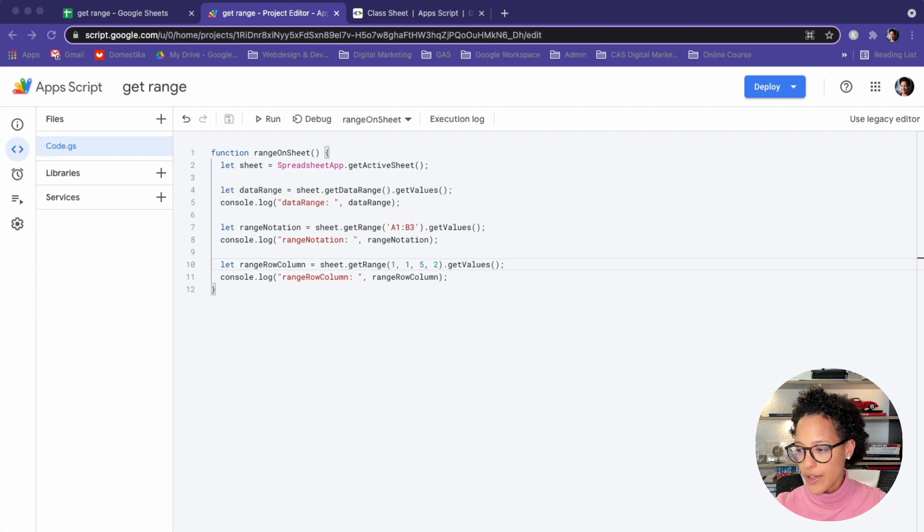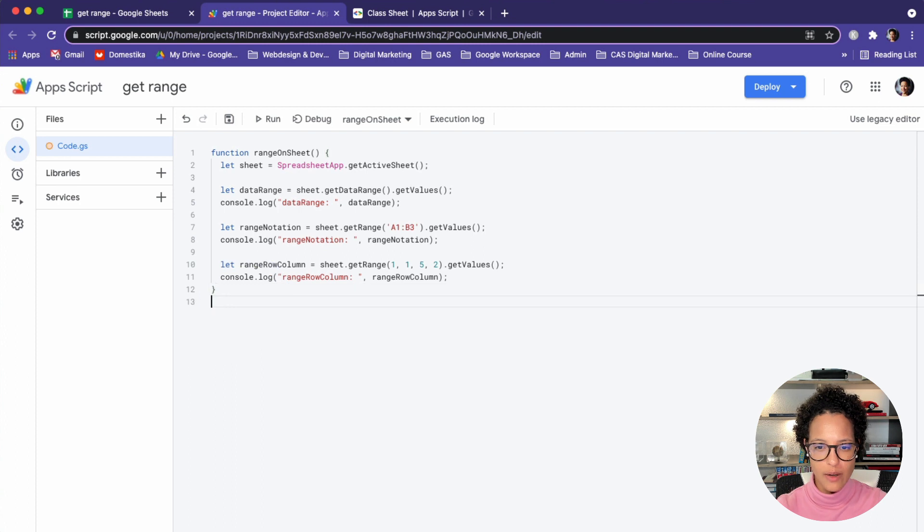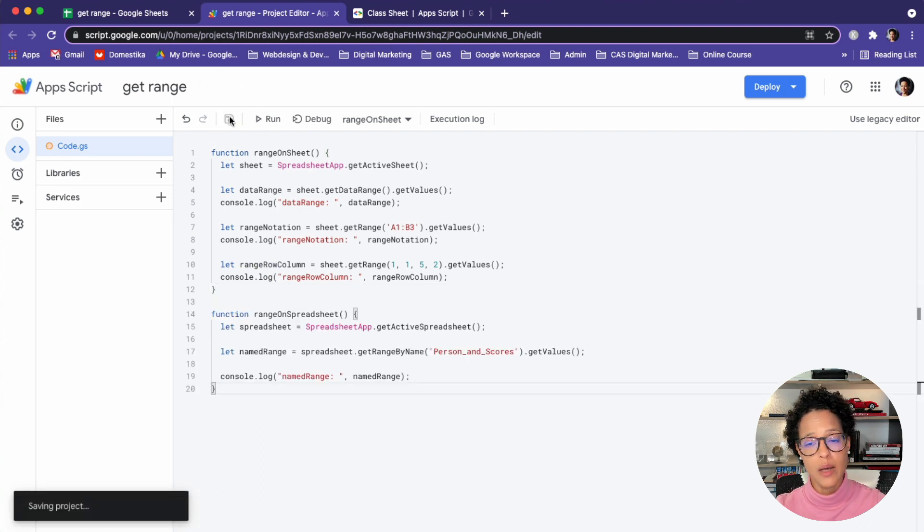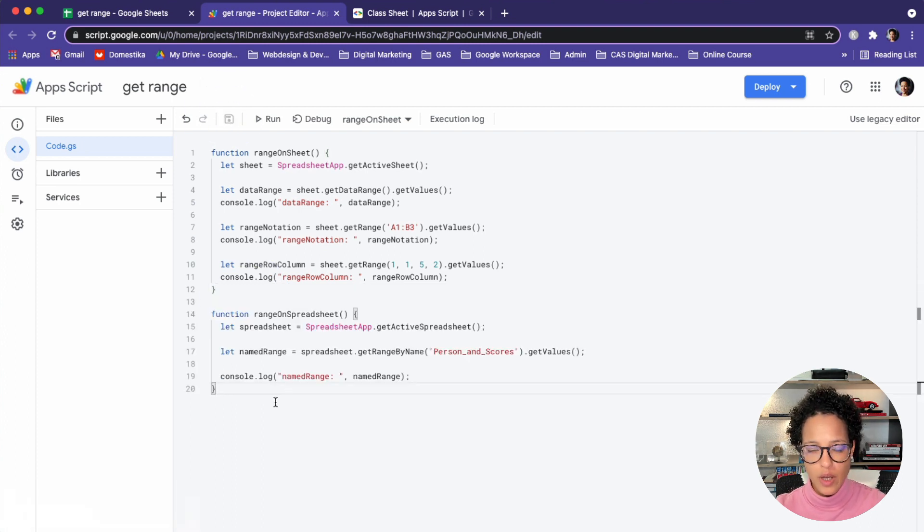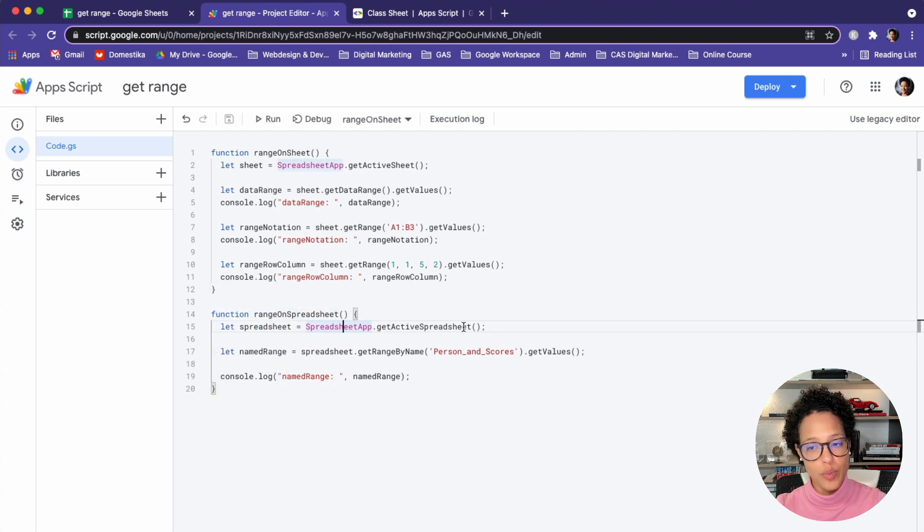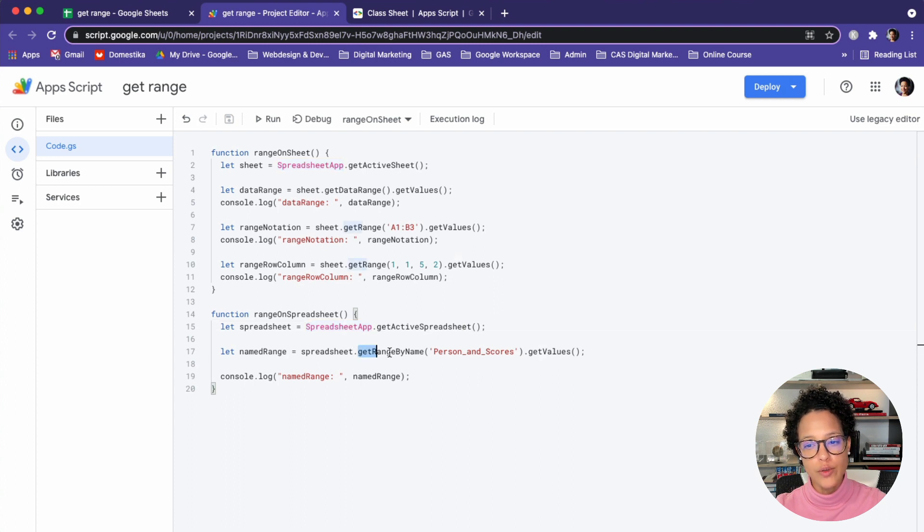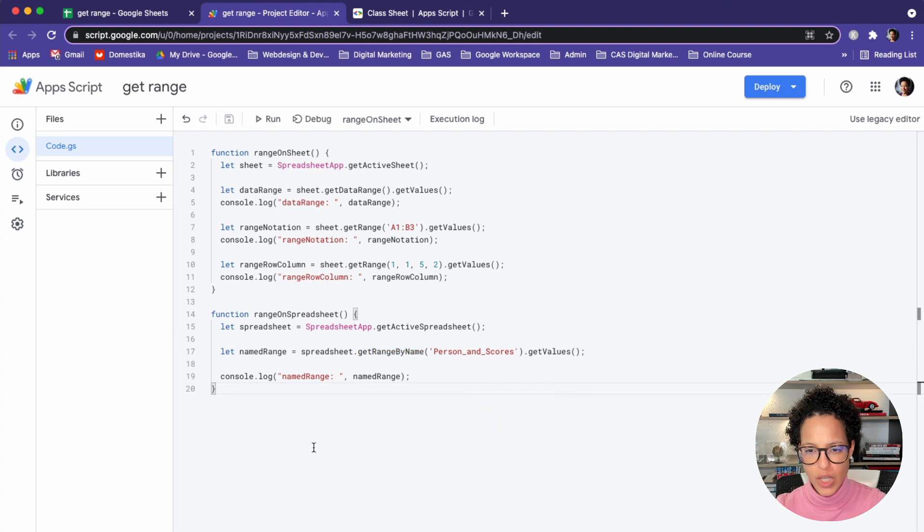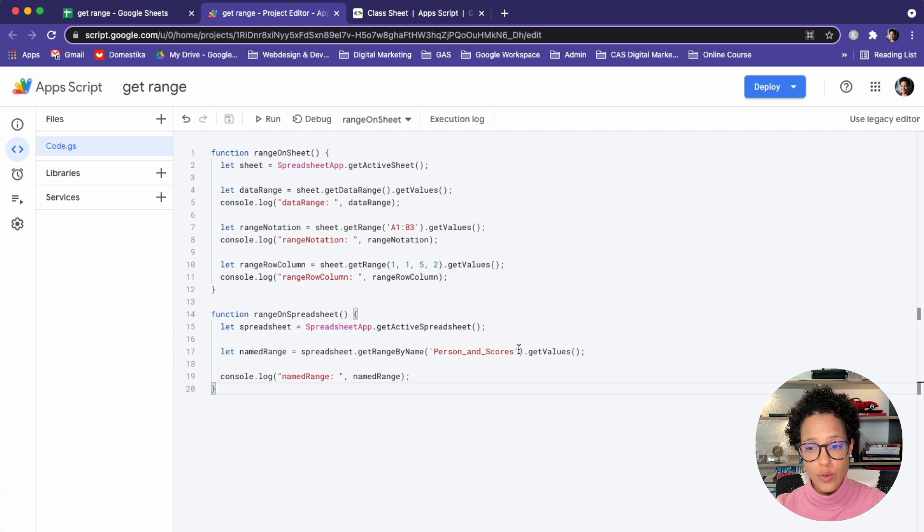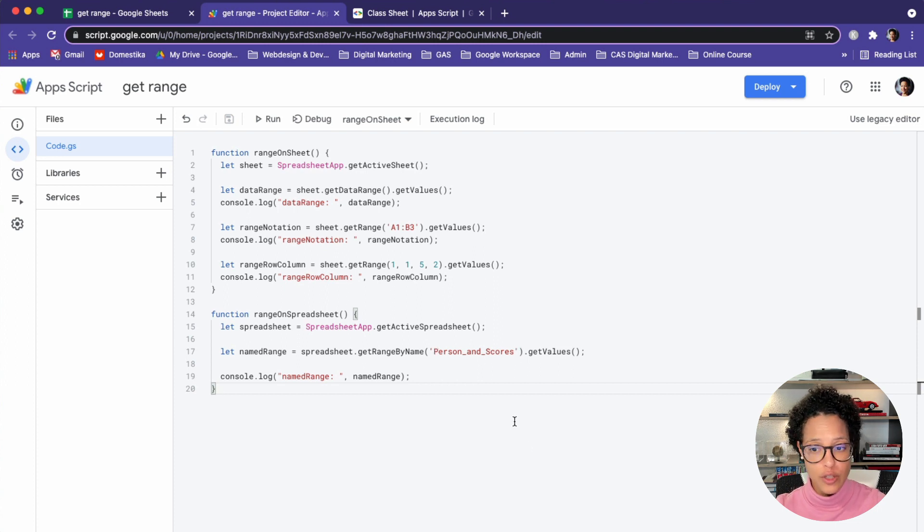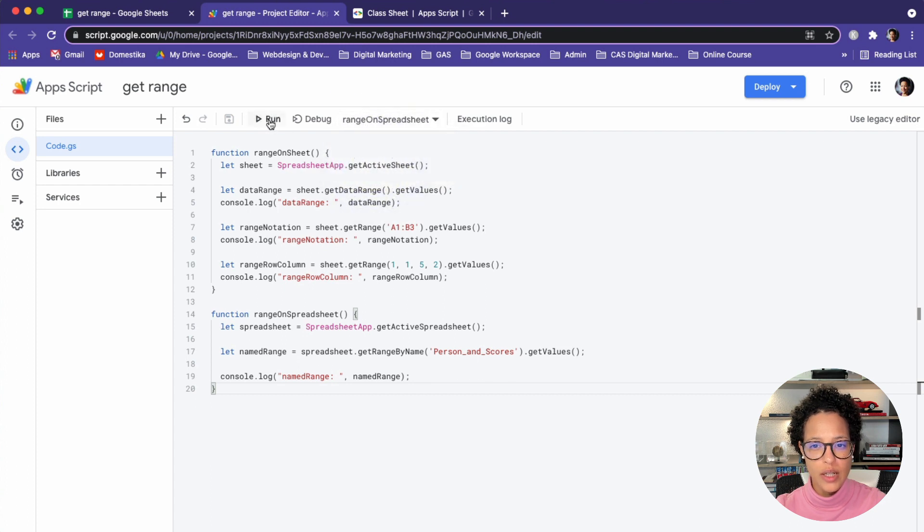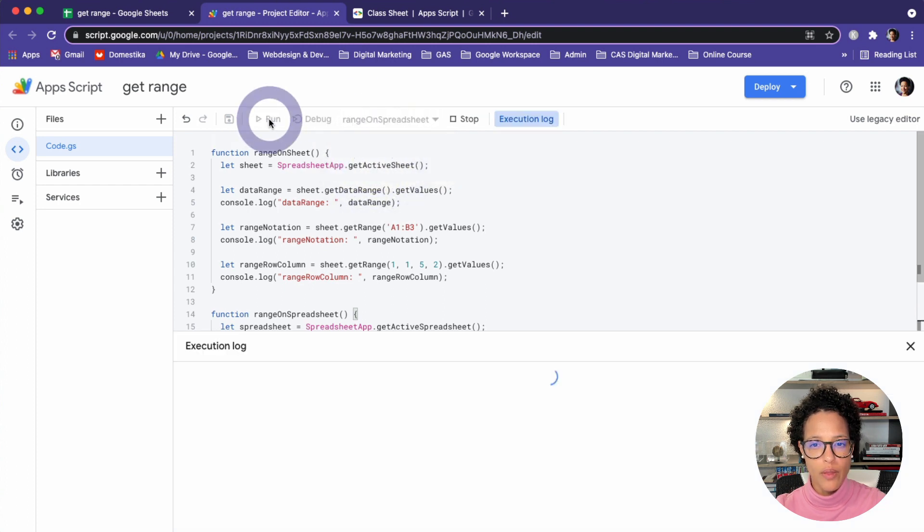That's why I wrote this method for it, which I'm copying in right now, go ahead and save this. The reason why I'm using a separate method for this is just to showcase, I need a spreadsheet. So I need to get the active spreadsheet. If I were to try to use this method on the sheet, it would not work. So I'm getting the active spreadsheet and then I'm saying spreadsheet get range by name and the range I need to use the name, which is person and scores, and then again, get the values. So let me go ahead and run this. But obviously this time I need to run the right function, which is this one. Let me run that.